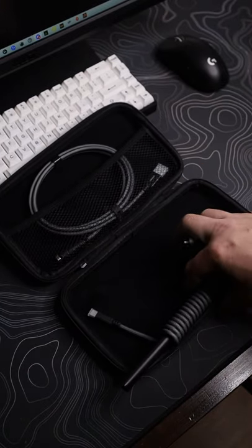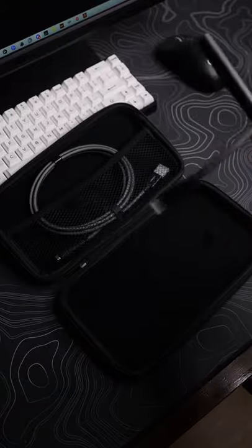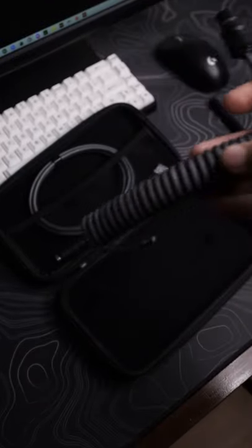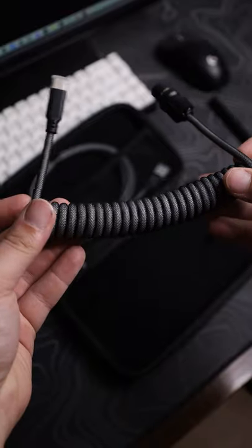Right away, whenever you pick this thing up and you actually feel it in your hands, you know it's going to be durable. This thing feels really tough. This cable is fully customizable.